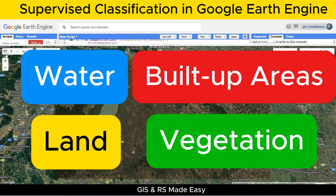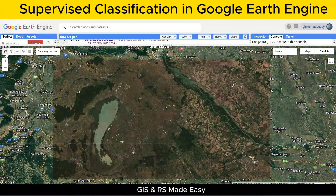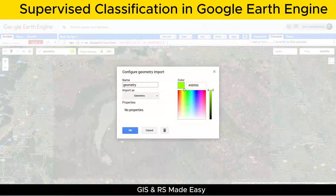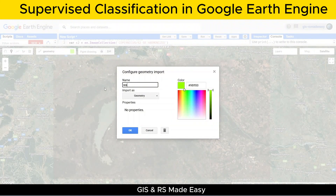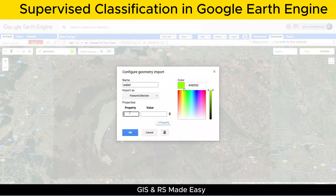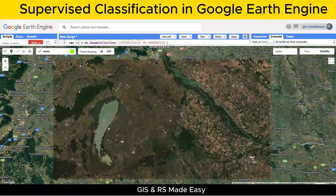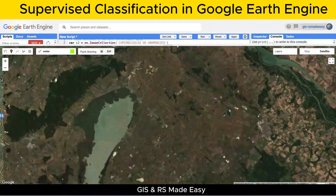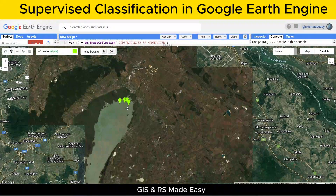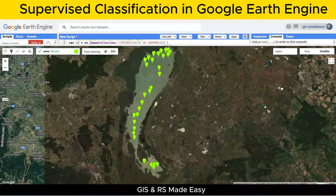First, we will collect training data for water bodies. Click on add a marker, then new layer, and click on edit layer properties. Then rename this layer as water. From the import as drop-down, select feature collection. Add a property — we will use land cover as the property name, and for the water samples the value will be 0. Click OK. Now we are ready to take samples from water. When collecting water samples, zoom in on rivers, lakes, or other water bodies.